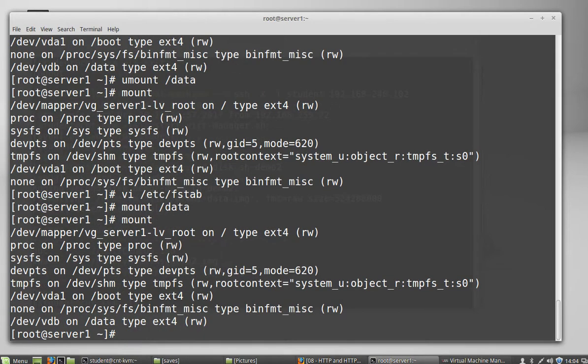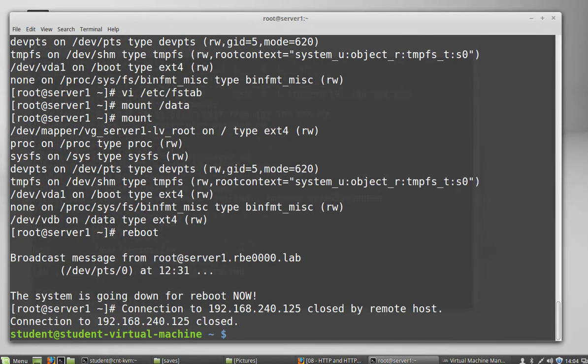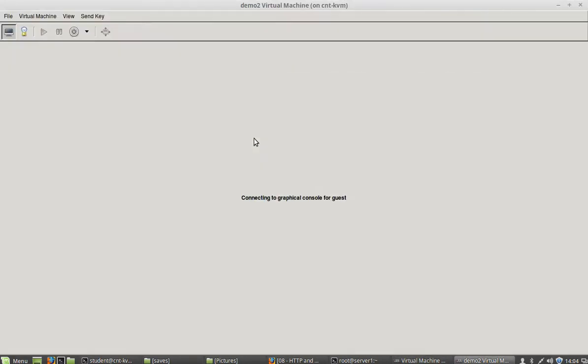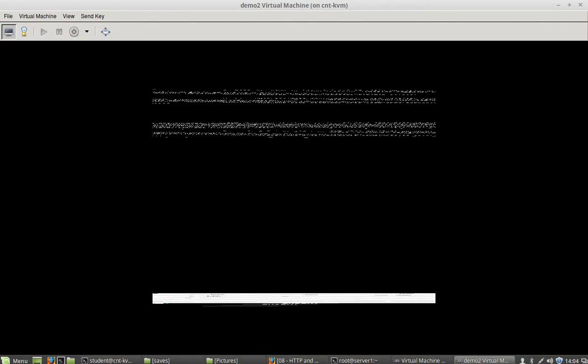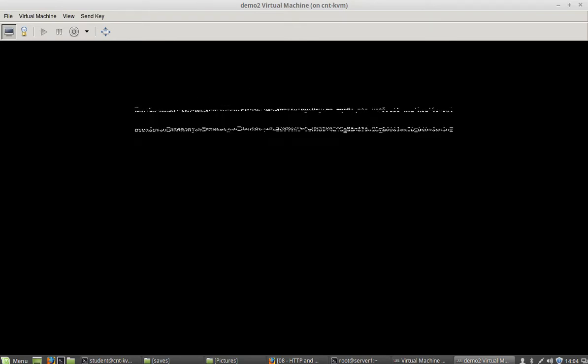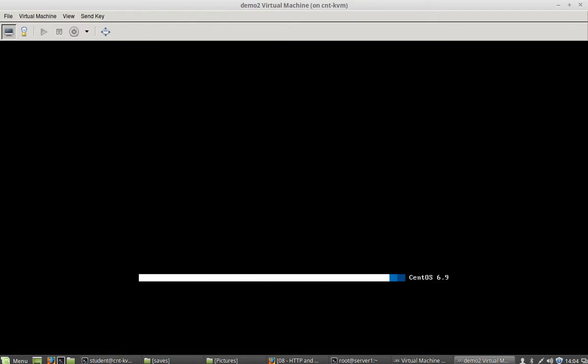So now I have my second disk mounted. I have my FS tab configured. So now I'm going to reboot my system. And hopefully it will come back up. Go watch it boot. Hopefully it will come back up and my file system will be mounted. It's booting. That's promising.